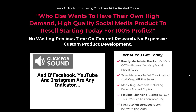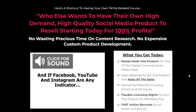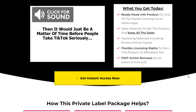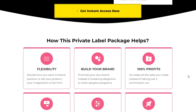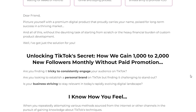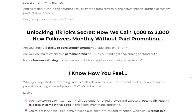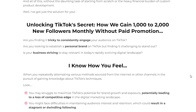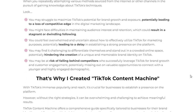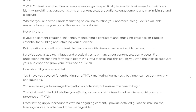Are you struggling to engage your audience on TikTok? Do you dream of establishing a personal brand or growing your business on this rapidly evolving social media platform? Look no further. TikTok Content Machine is here to unlock the secrets to success and help you excel in the world of TikTok.